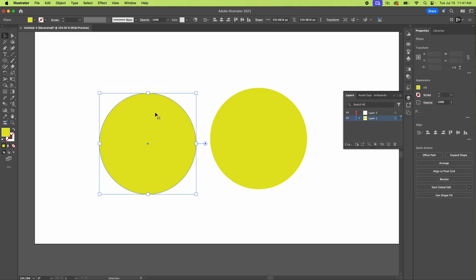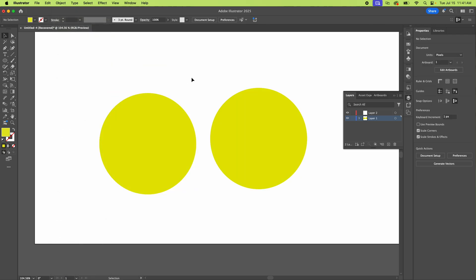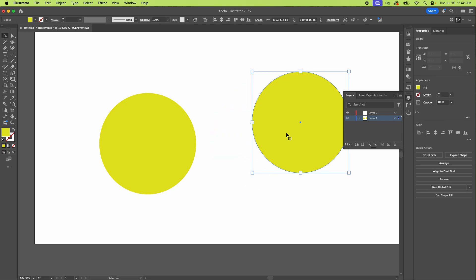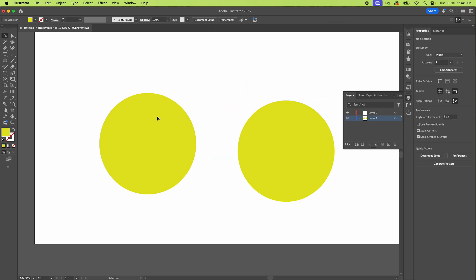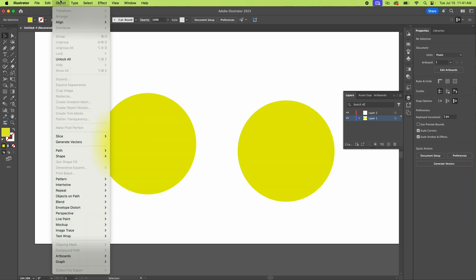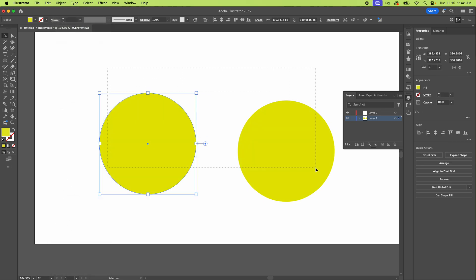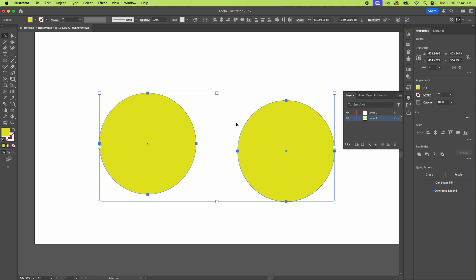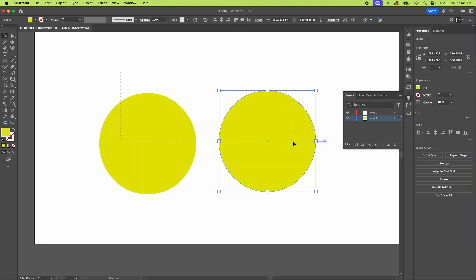The other option or the other problem could be that it's locked. So if you go up here to object lock and you can just hit selection, you can see that now I cannot click this and I can click this one, not both of them, right? So same deal. You just go up here to object and just hit unlock all. And then now you've got access to click them again.